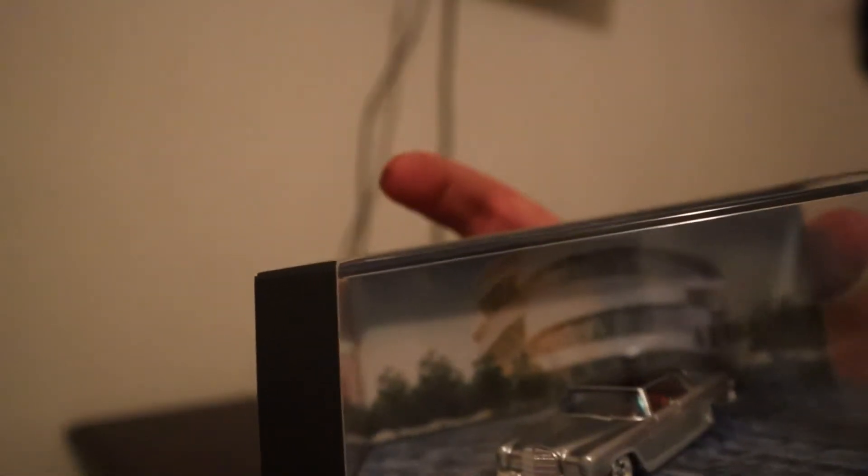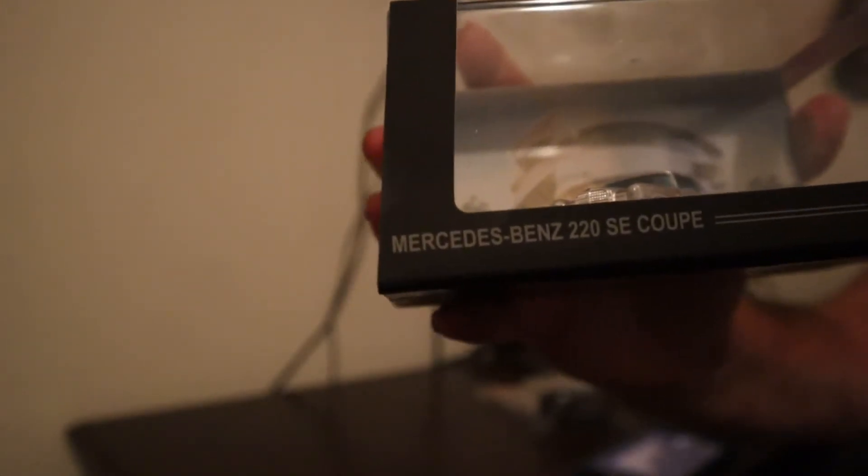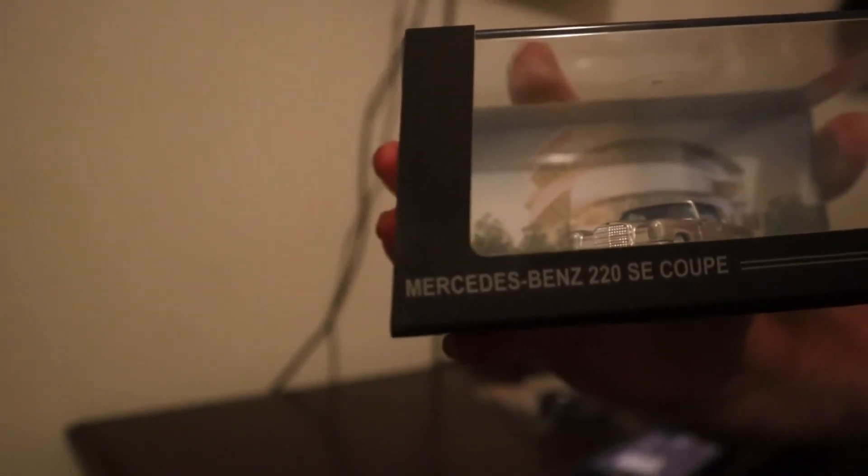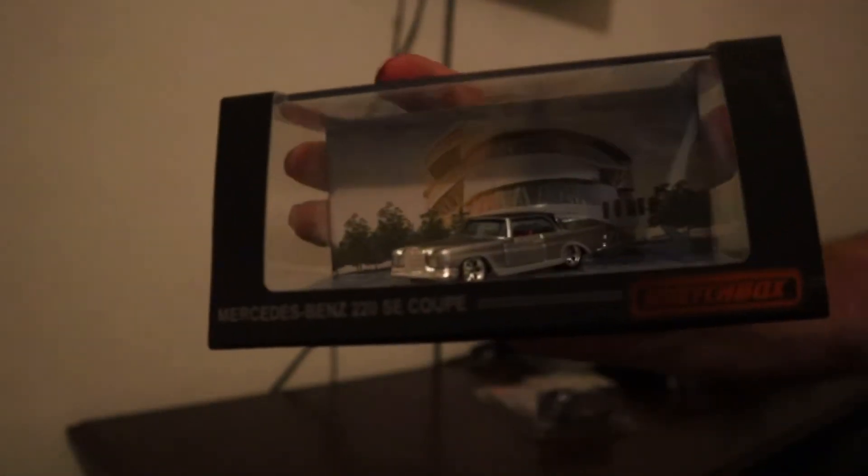Number two, this is not the RLC, it's the Matchbox version of the RLC, the Matchbox Collectors Club. This is the Mercedes-Benz 220 SE Coupe which I actually wasn't really a big fan of Mercedes-Benz till I got my Tamaco Mercedes-Benz and that really was what kind of got me inspired with Mercedes-Benz.